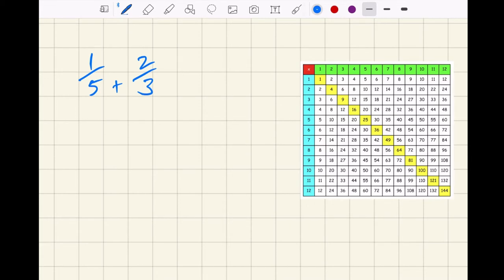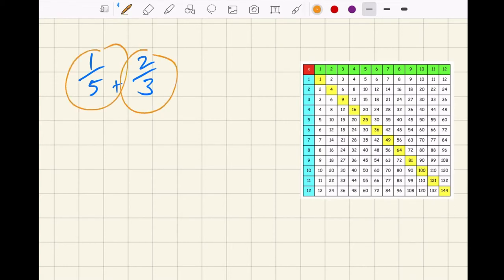The basic rule is the same — the denominators stay the same — but how can they stay the same when they're different? Well, you make them the same. Think about when we were doing the cancelling down video; we talked about equivalent fractions. The idea is to manipulate these two fractions so that the fractions themselves don't change, but the way they're written changes so that their denominators are the same.